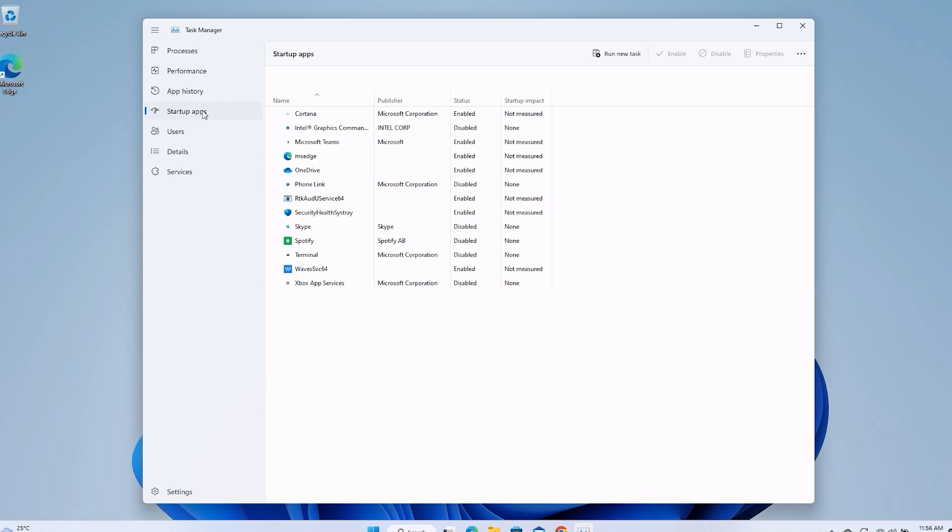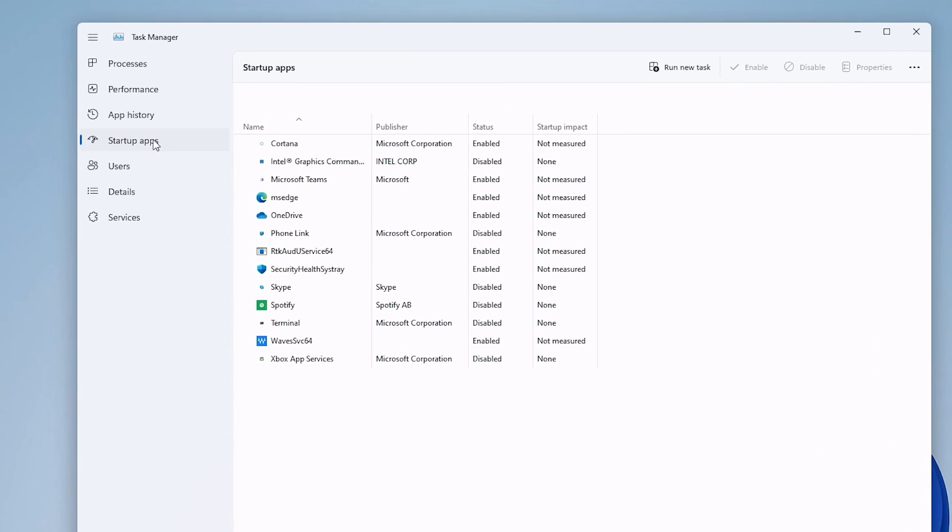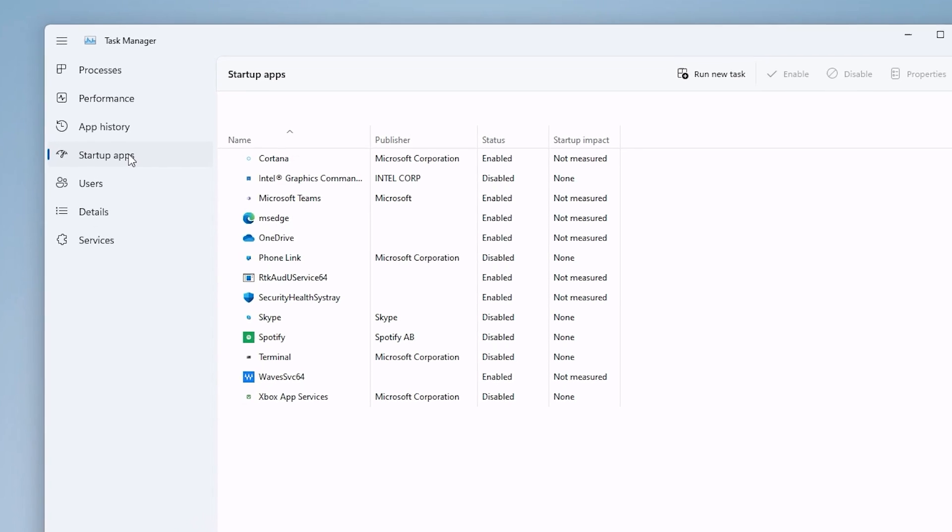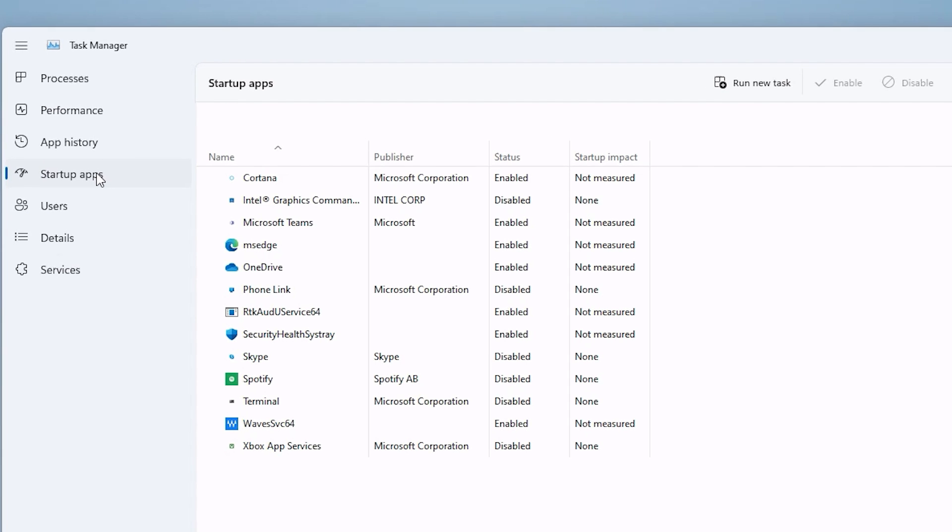If you notice that your PC is taking longer than usual to start, utilize the Startup Apps tab to manage apps during boot up to improve startup time. To disable unnecessary apps from starting automatically when the computer boots up, just select it from the list and click on Disable at the top.